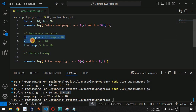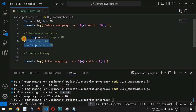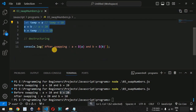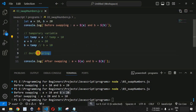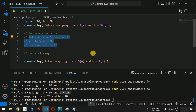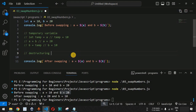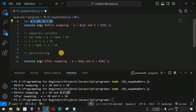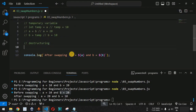We can also use destructuring in JavaScript. We comment out the three temp variable lines and replace them with a single line of code to interchange the values of a and b. We use open and close square brackets on the left-hand side.